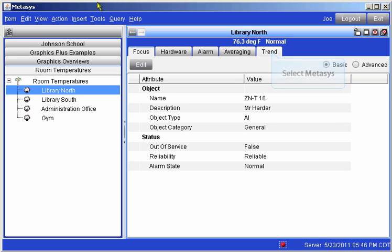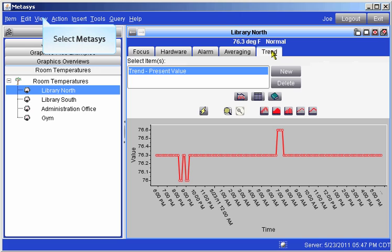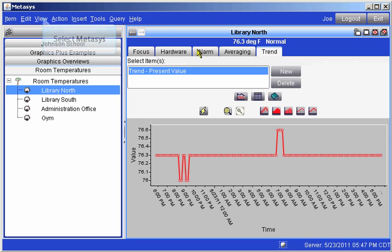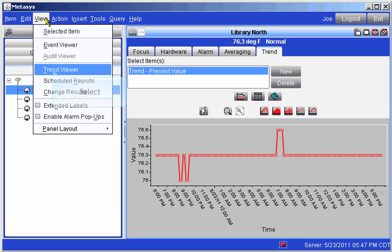We're going to open an existing trend. Now that we have an existing trend available on the screen, we're going to open the Trend Viewer. We'll do that by going up to View and then dropping down to Trend Viewer and clicking on it.